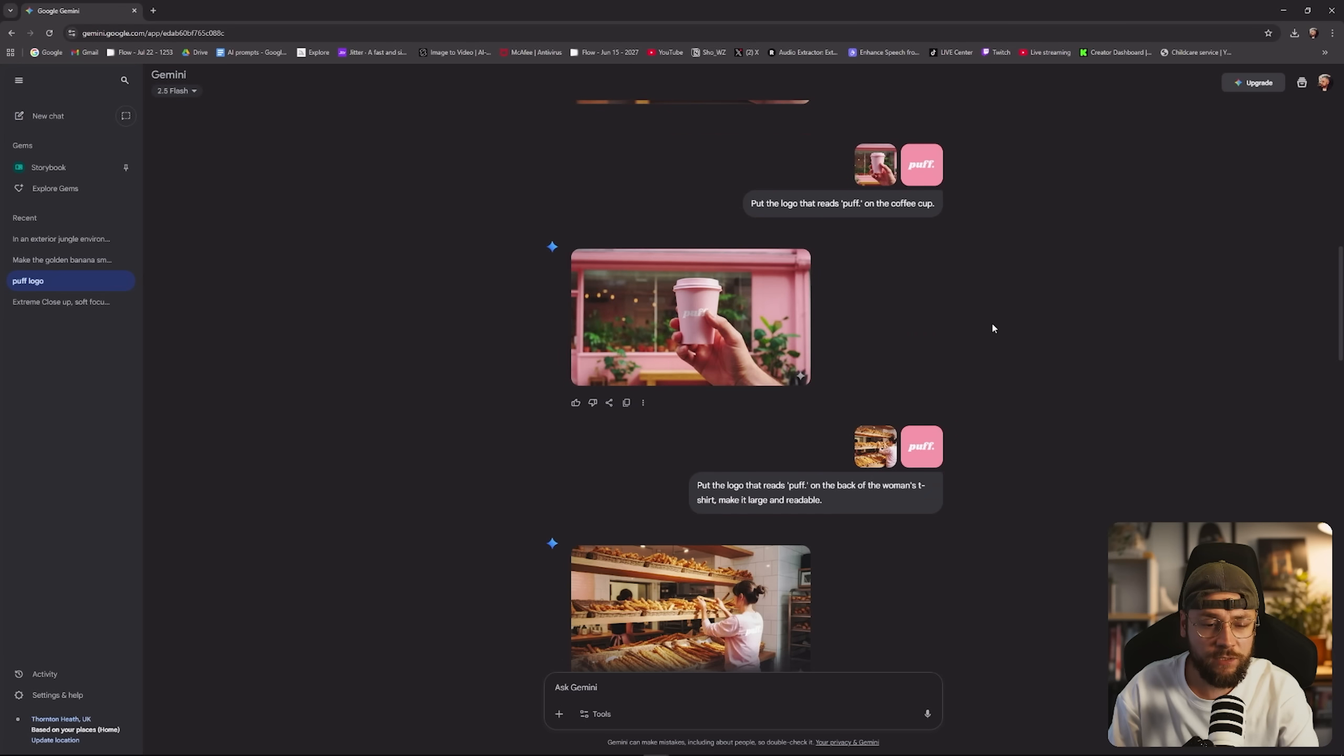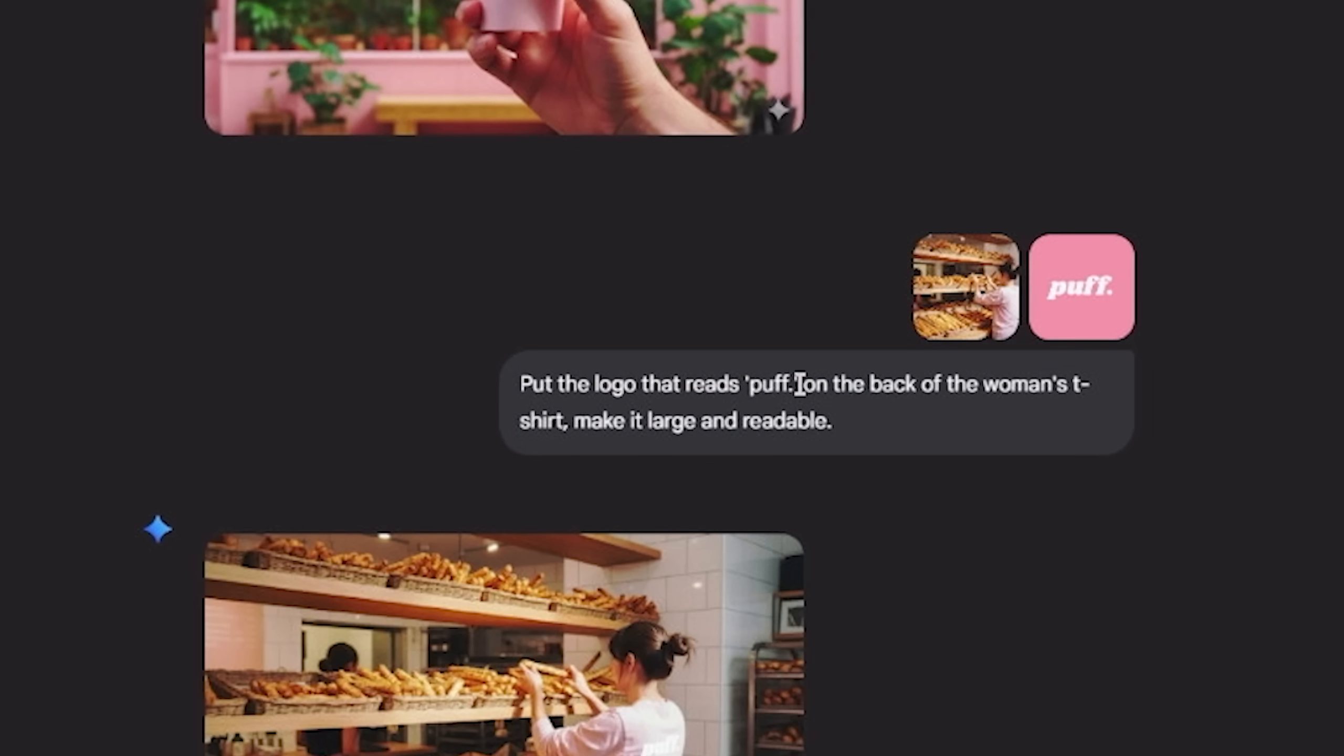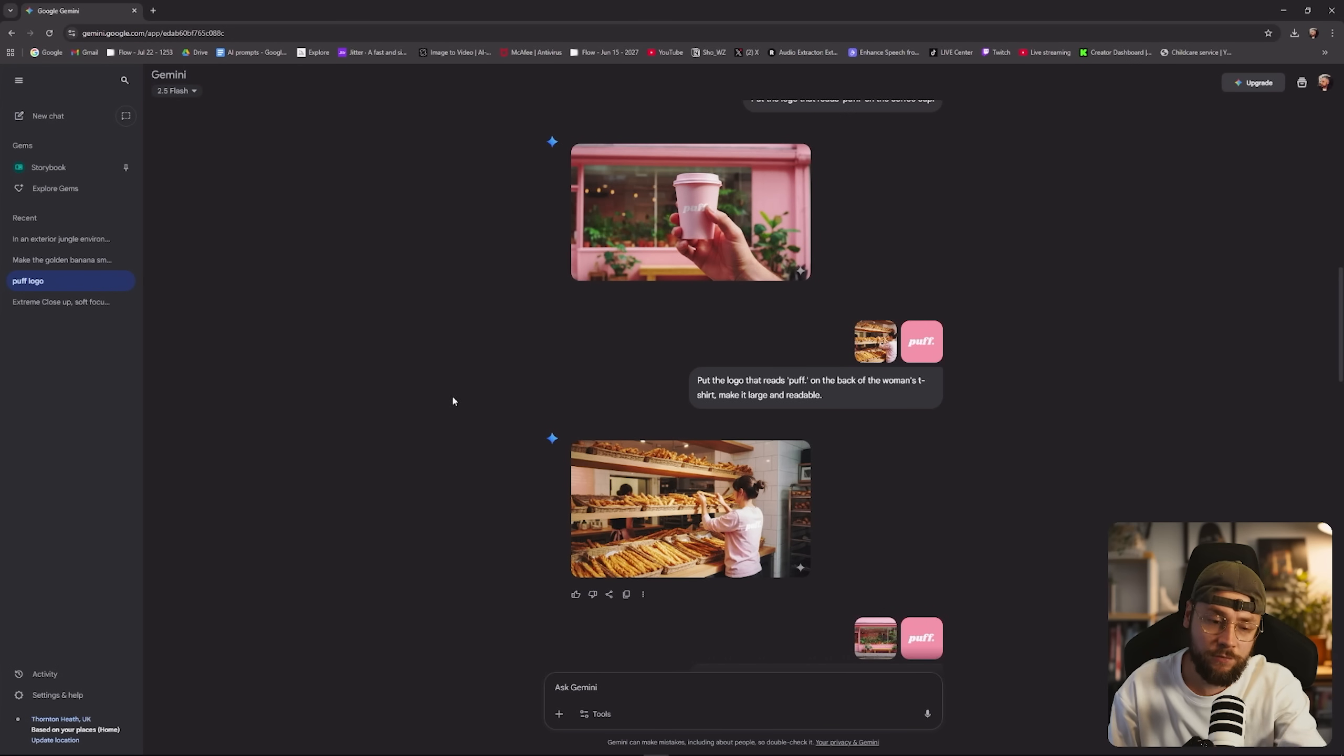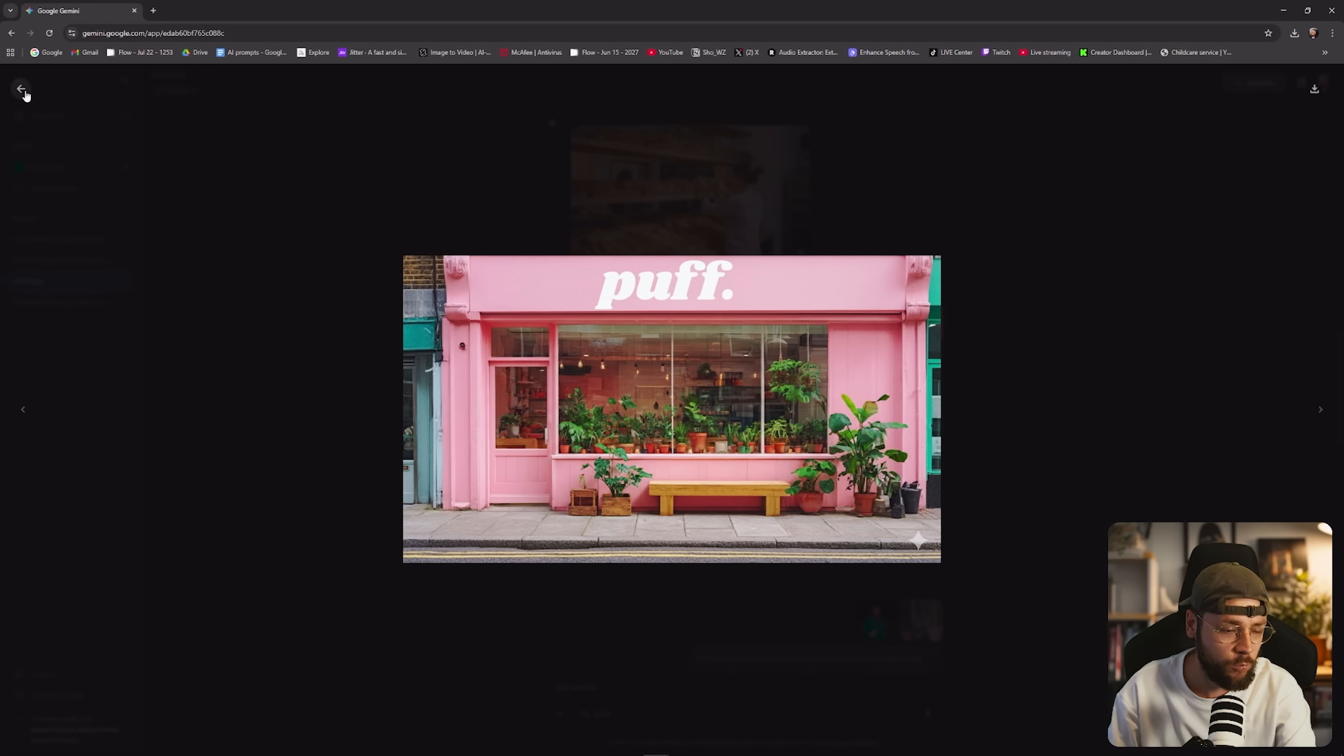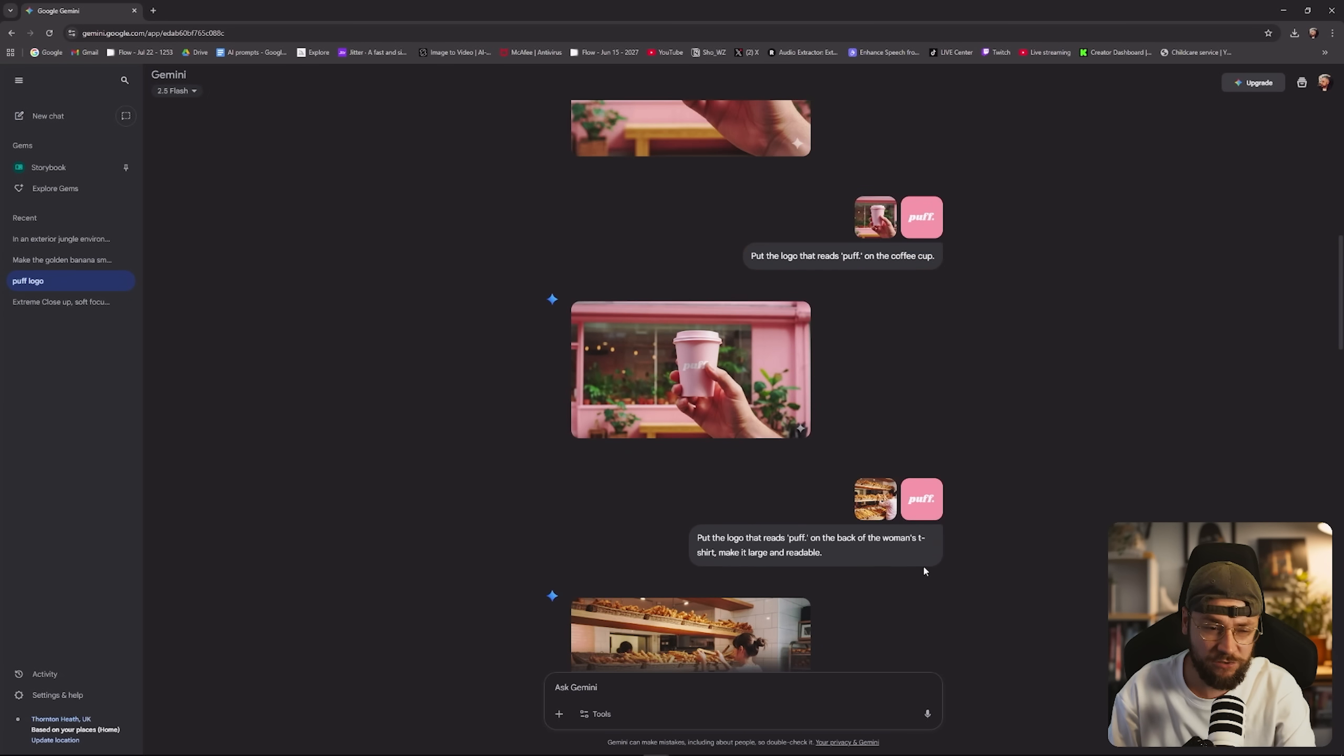And if I scroll down a little bit more, you can see another great example. We've got the exact same order in terms of the logo, got uploaded to Gemini first, and then a 16 by 9 image, slightly different one here. Very similar text prompt, put the logo that reads puff on the back of the woman's t-shirt, make it large and readable. And because I put it in the right order, we get back our 16 by 9 output. If I put them the other way around, I would have got this back at one by one. And once again, you can see where I actually put the logo on top of the shop itself. Our trick worked once again. So you can see multiple times this trick is working. So if you're having any issues, guys start using this.